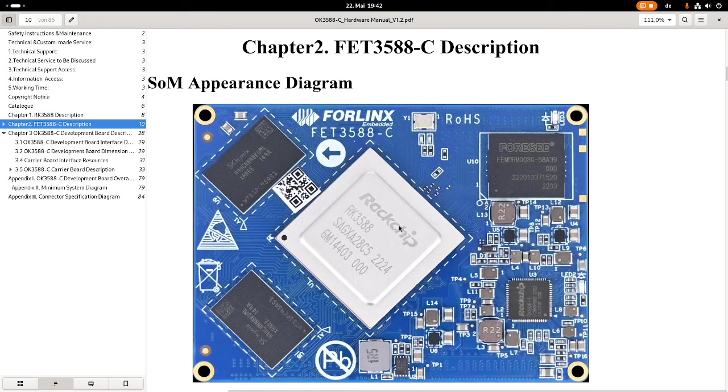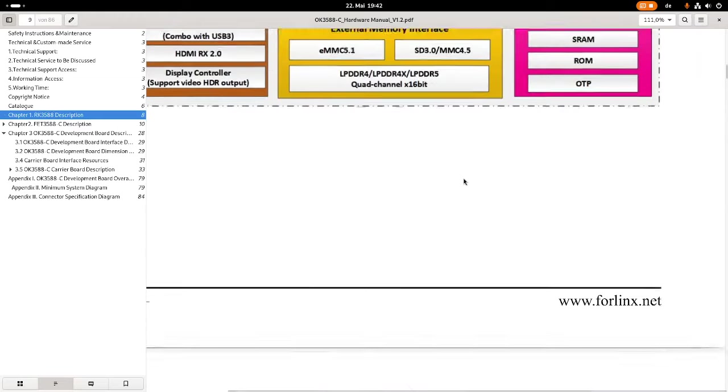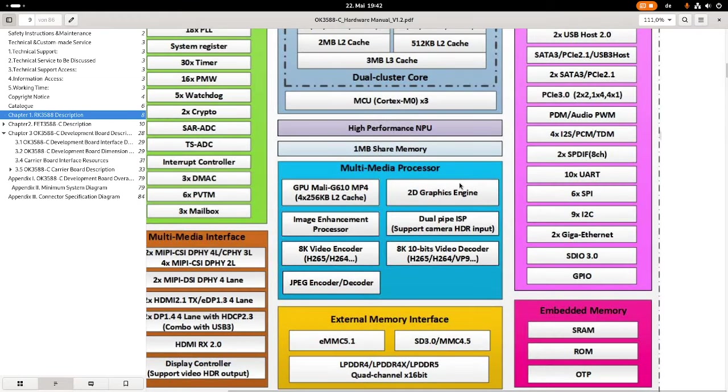Let's take a closer look at the Rockchip RK3588. This one is a real power horse.